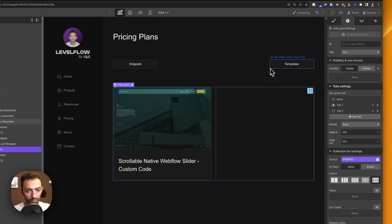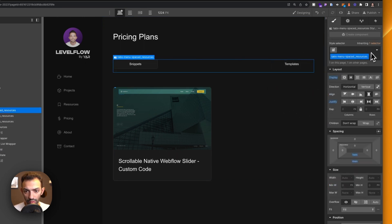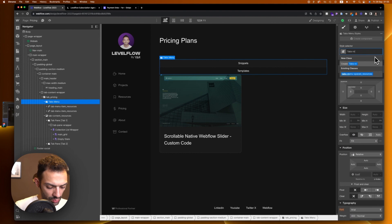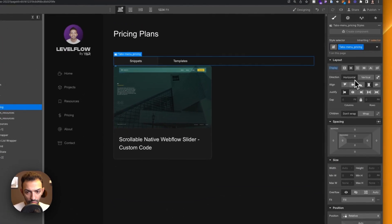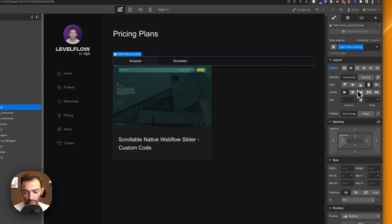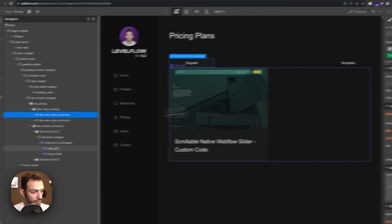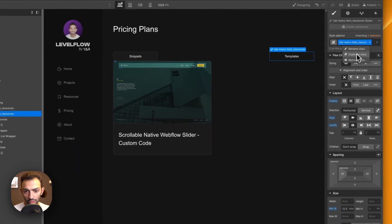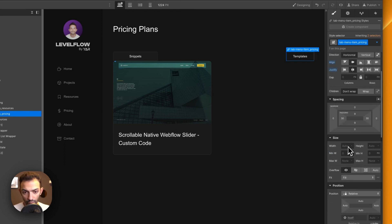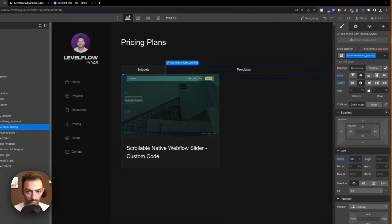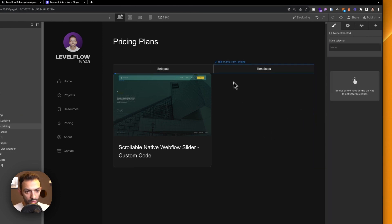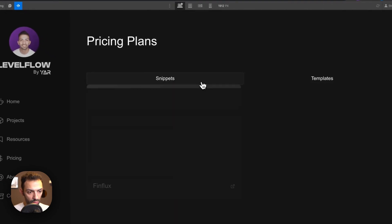Customize the tabs menu — set it to horizontal, spaced between. For the tab menu items, I'll create a custom class called 'Pricing' for the non-current state, duplicate it, set width to 100%, and copy the same styling to the other tab item so both have equal width.